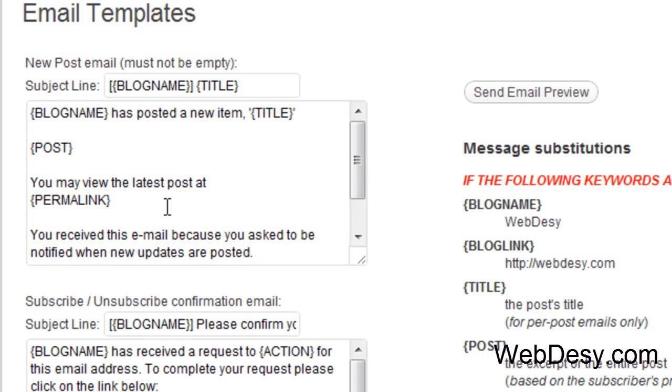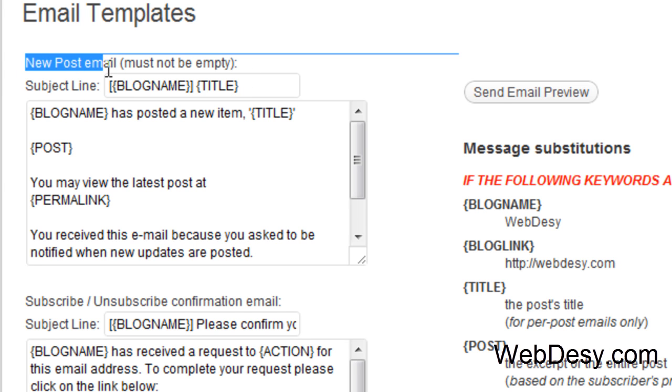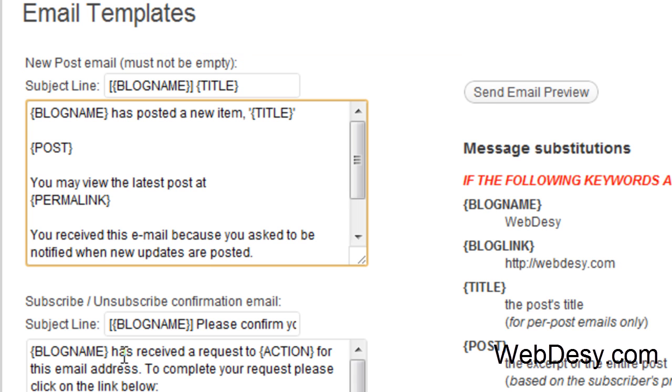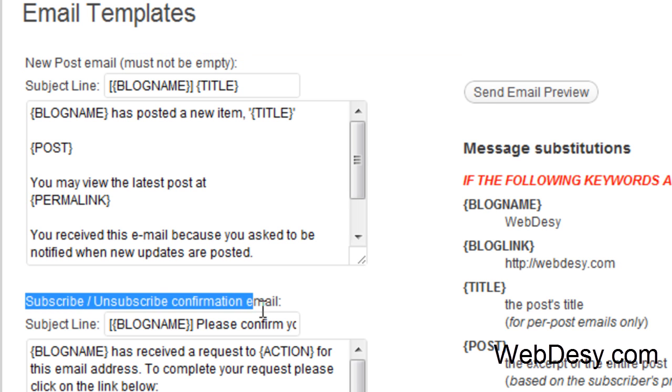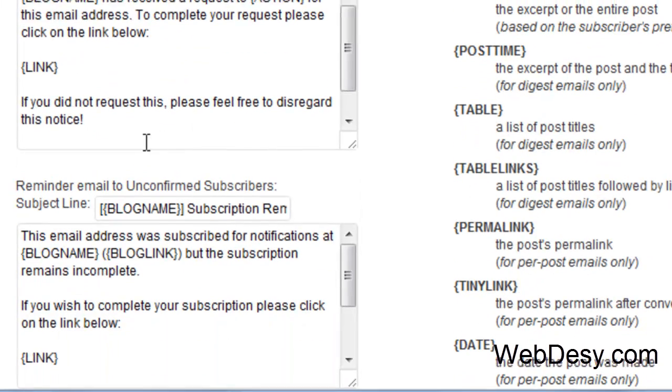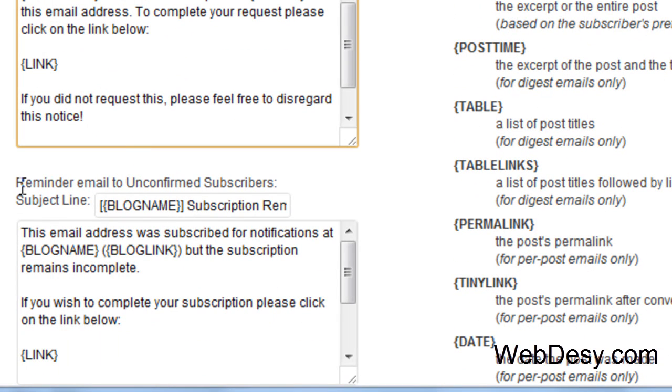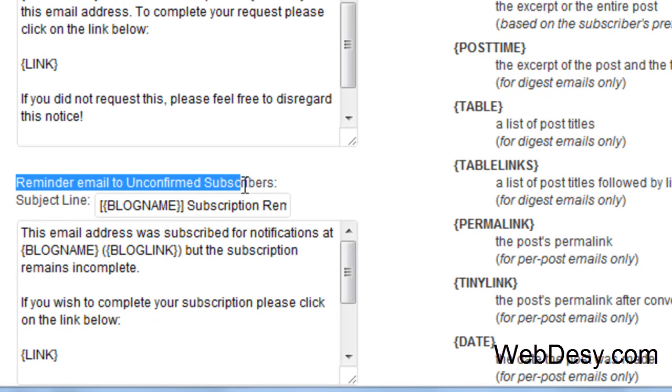You can actually design how your email templates should look like. So you can design your new post email, your subscribe/unsubscribe confirmation email, and your reminder email to unconfirmed subscribers.